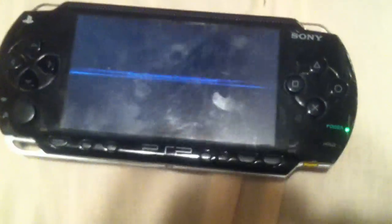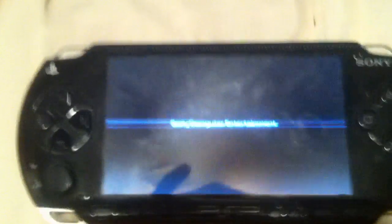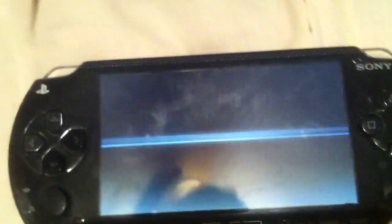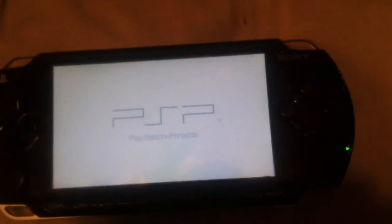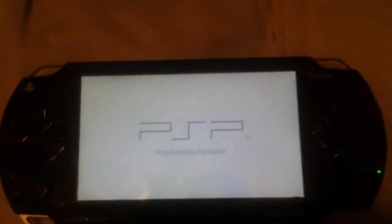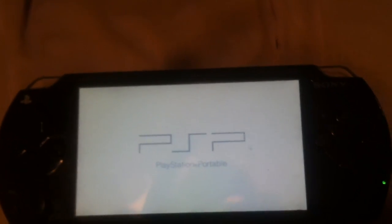And it should just start up and load fast and like normal. Well guys, that's how to speed up your Sony PSP that is running slow.